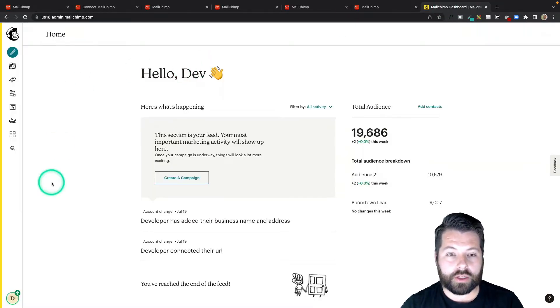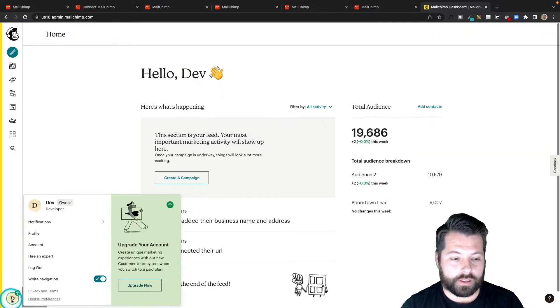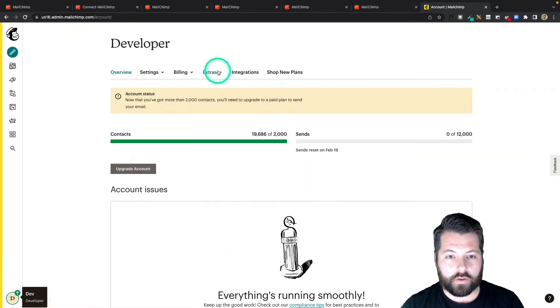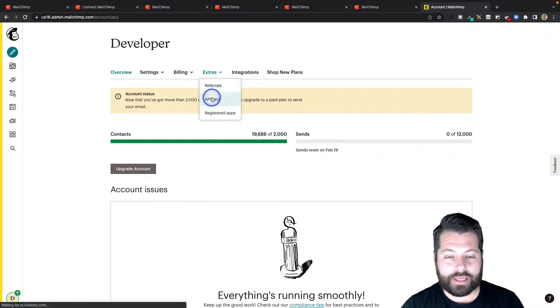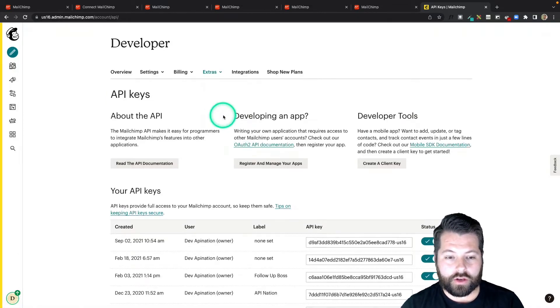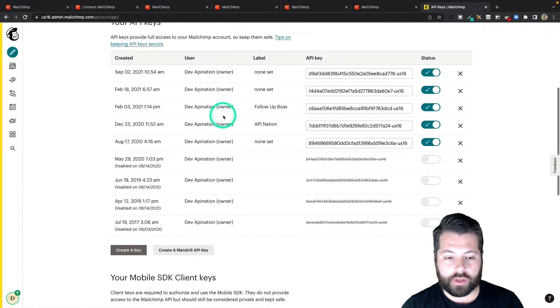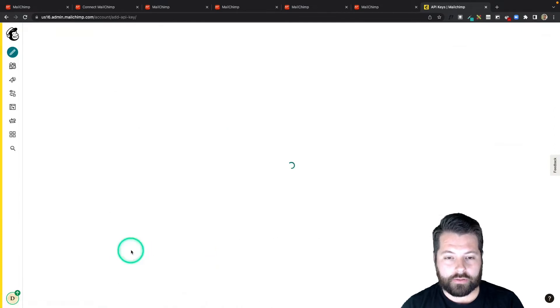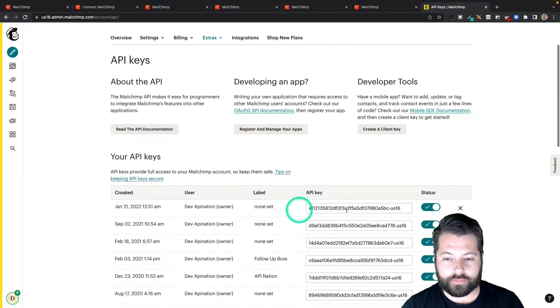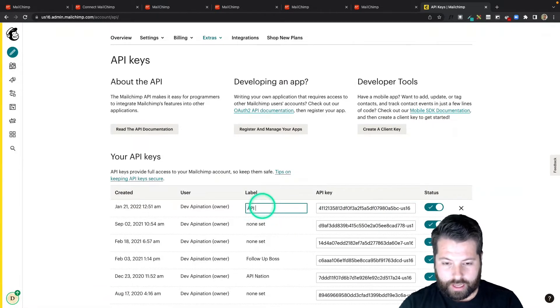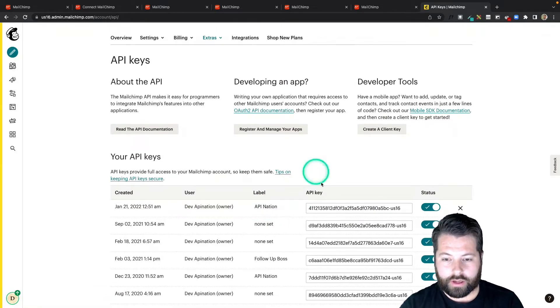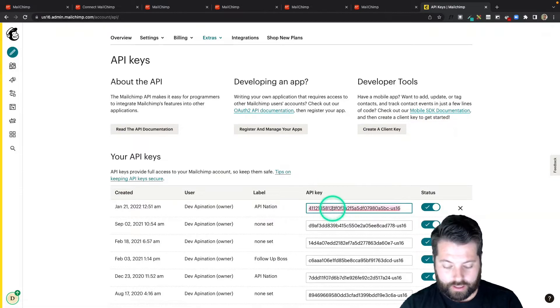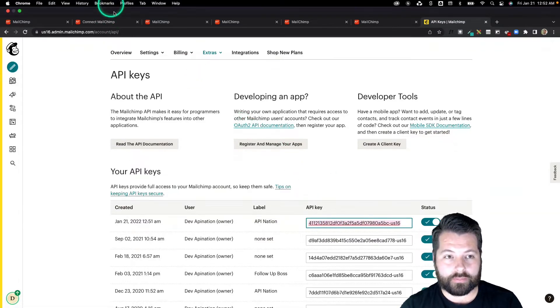So here in MailChimp, to find that API key, I'm going to come down here to the account bubble, click on that, click on Account, go over here to Extras and API Keys. Then you can scroll down here. I'm going to create a key for my new API Nation connection. There it is. I can label it API Nation, and then I'm just going to highlight it, hit Control-C, and then we'll go back to API Nation and paste it in.